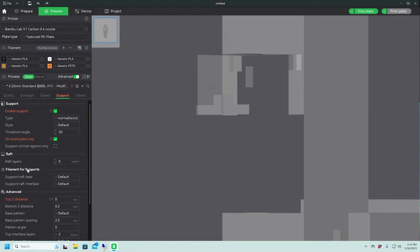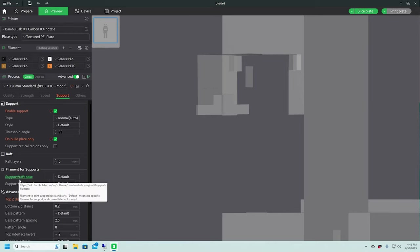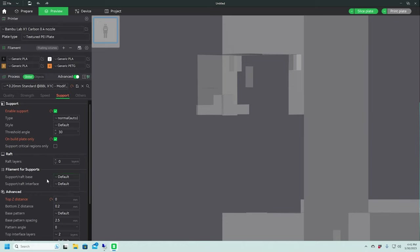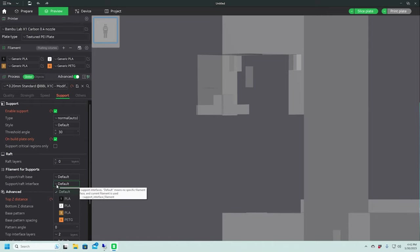And what we're going to do here, we're going to change the settings for filament for supports. So we want to let the base be default, which will be our PLA. And for the support interface, we're going to change that to PETG.